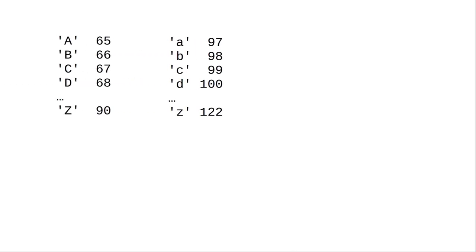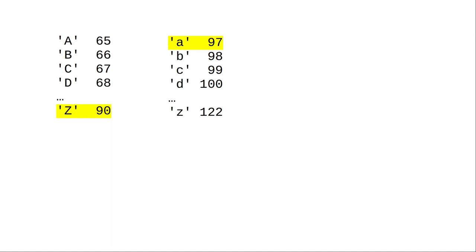When you're doing string comparisons, and everything in the string is uppercase or lowercase, there's no problem. But because uppercase letters have lower numeric codes than lowercase,